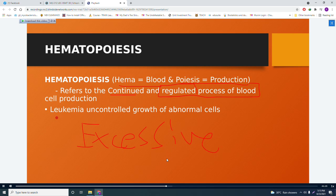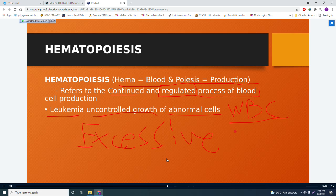There is a disorder known as leukemia. Leukemia is defined as the uncontrolled growth of abnormal cells, which usually involves white blood cells (WBCs). So when asked what type of cell is usually involved in leukemia, the answer is your WBC.